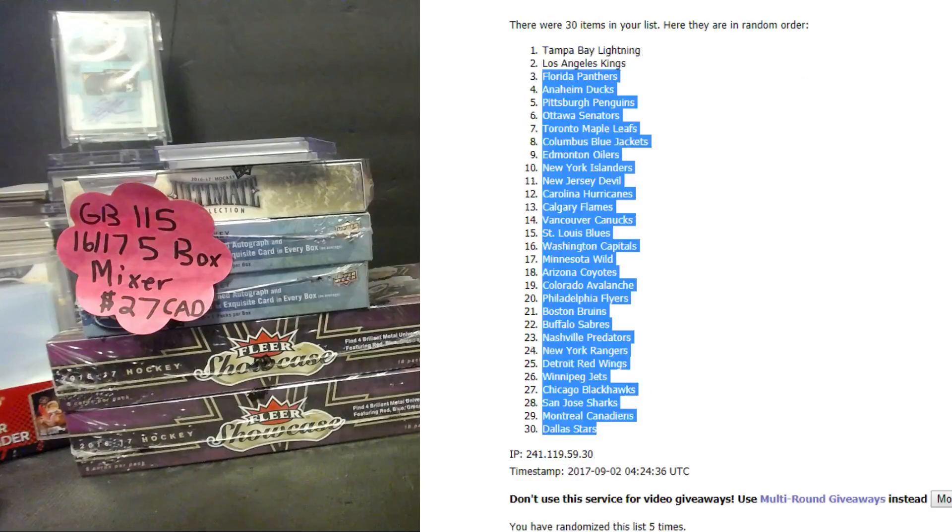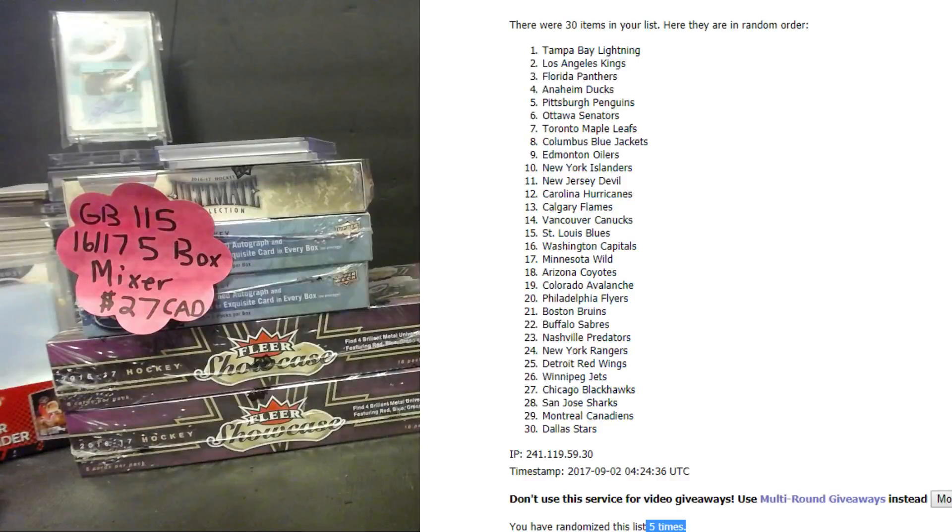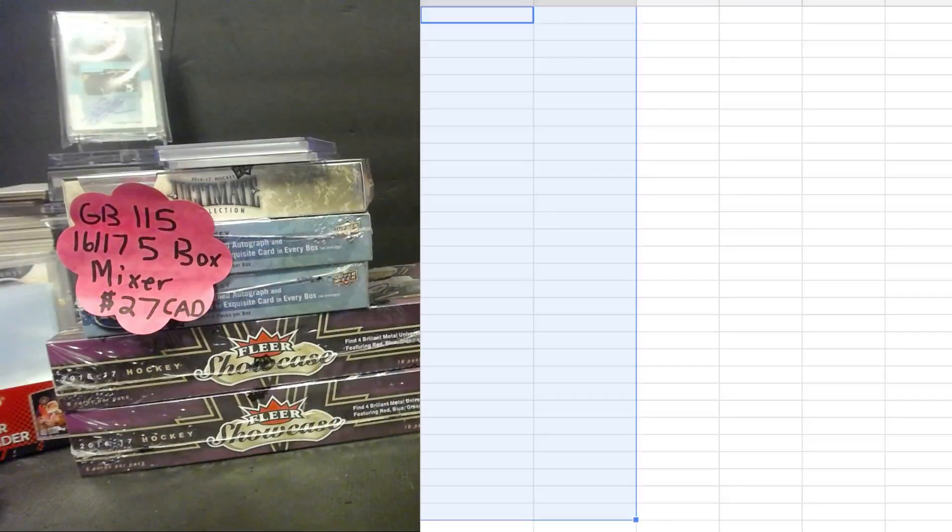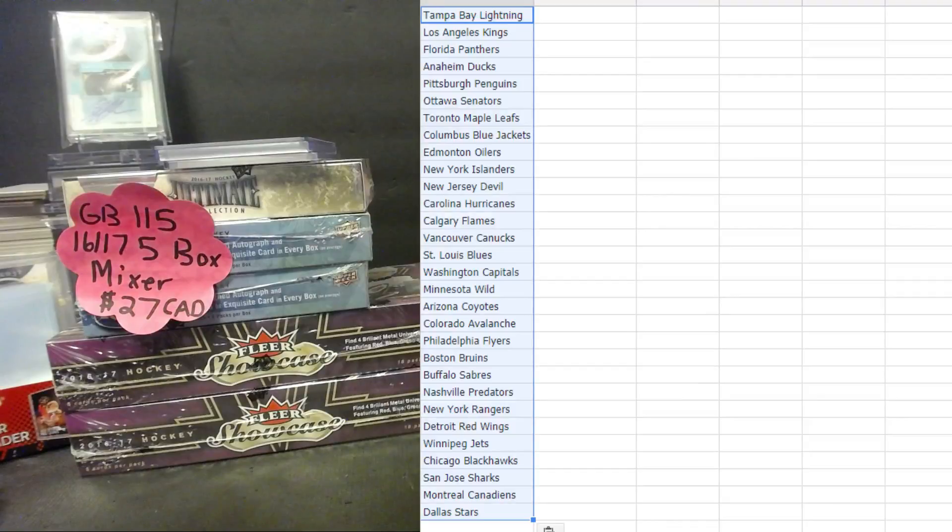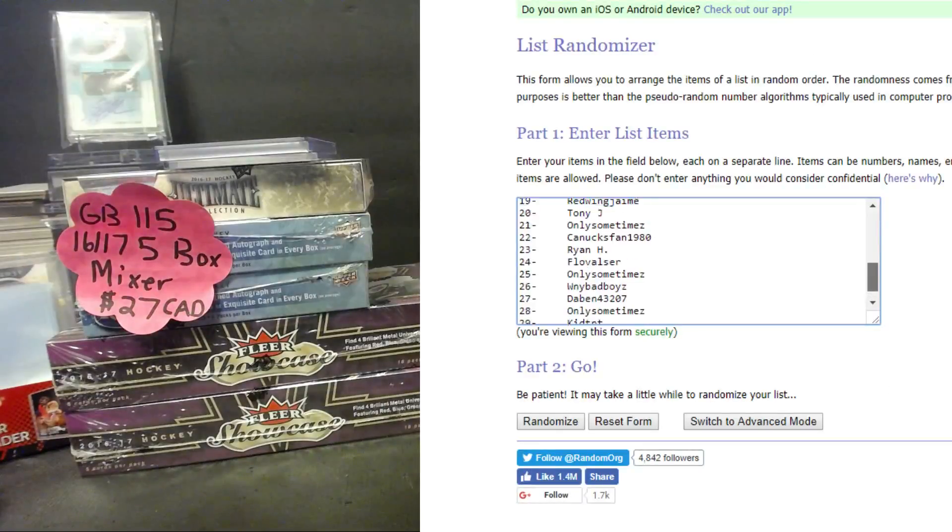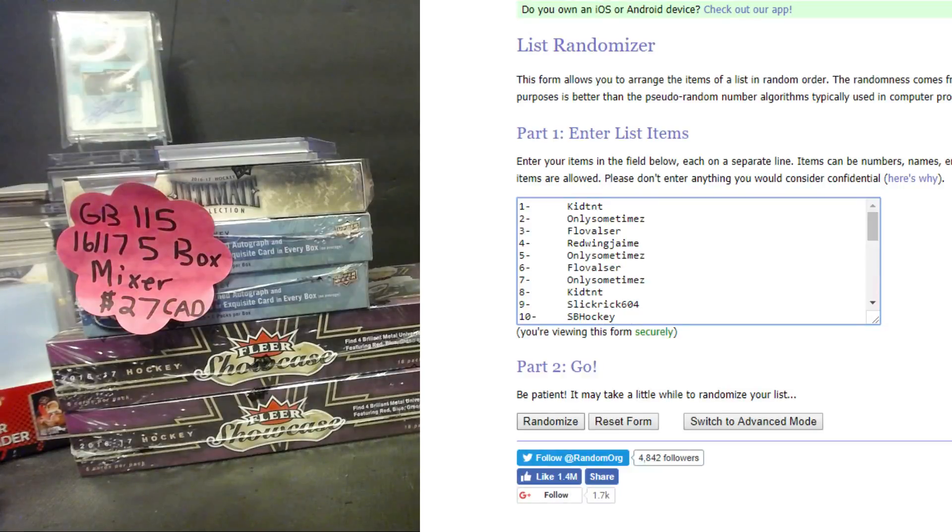Dallas Stars to Tampa Bay Lightning, five times on the list guys. Alright, only sometimes on the bottom, Kid TNT on top, everyone else in between. Good luck.